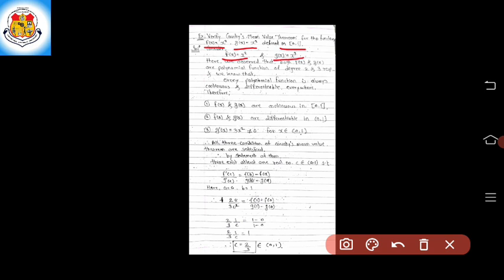We observe that both functions f(x) and g(x) are polynomial functions of degree 2 and 3 respectively. That is, f(x) is a polynomial function of degree 2 and g(x) is a polynomial function of degree 3. We know that every polynomial function is always continuous and differentiable everywhere.